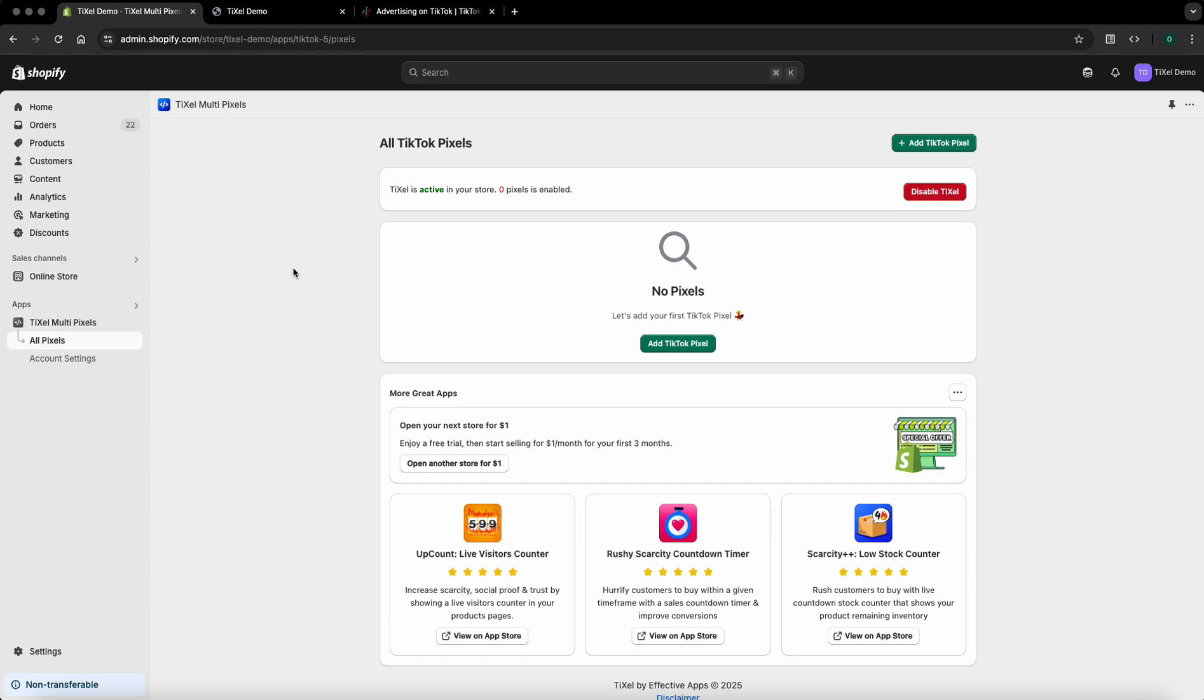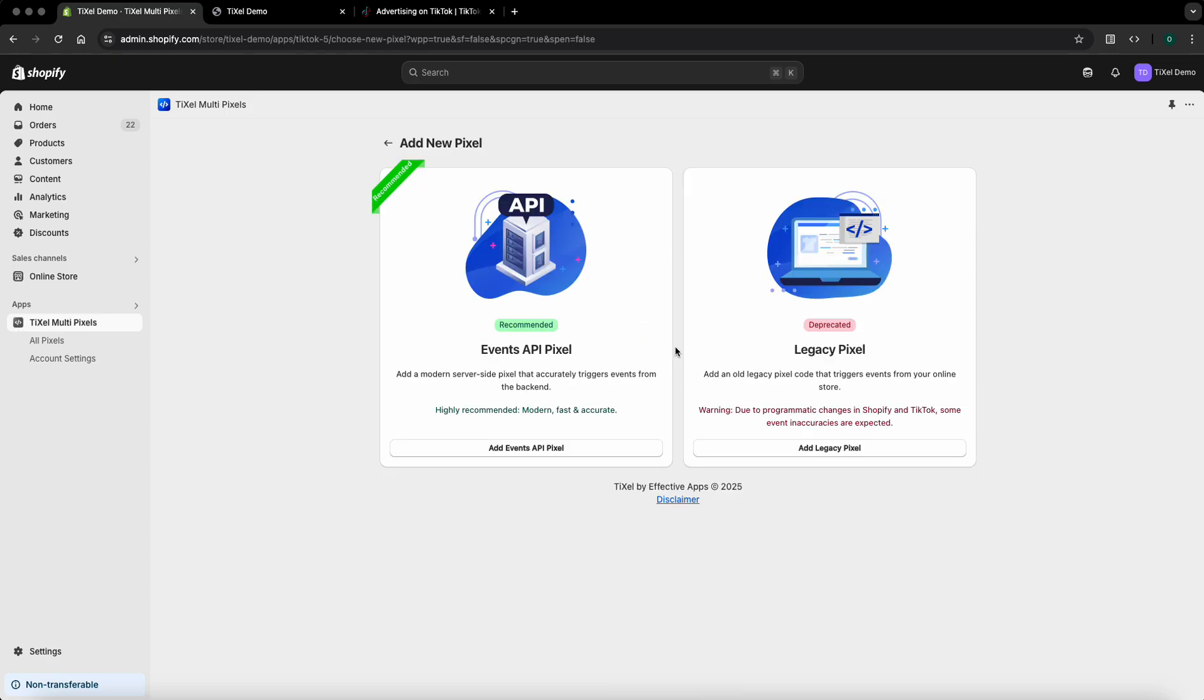After you install the Tixel app in your store, please open the app's dashboard and click on the add TikTok pixel button. The next screen will ask you to choose a type for the new pixel you wish to install. Tixel apps recommend you to choose the events API pixel as this is the modern way of how pixels should be integrated within stores.